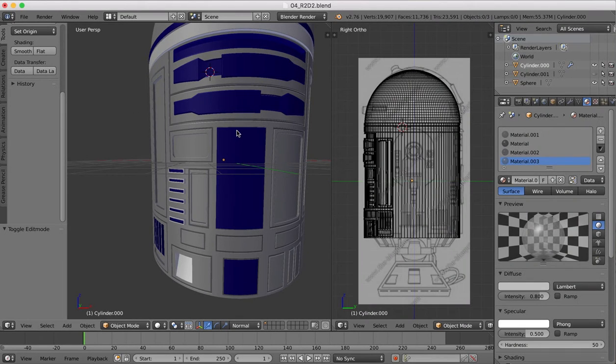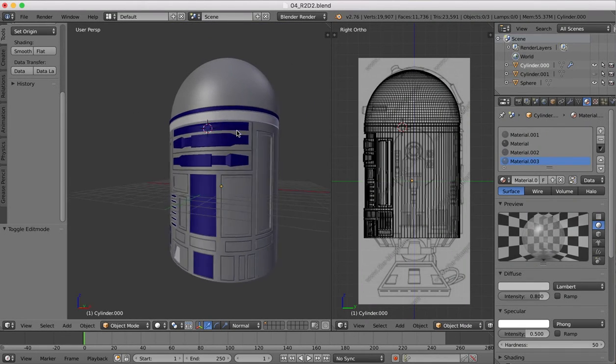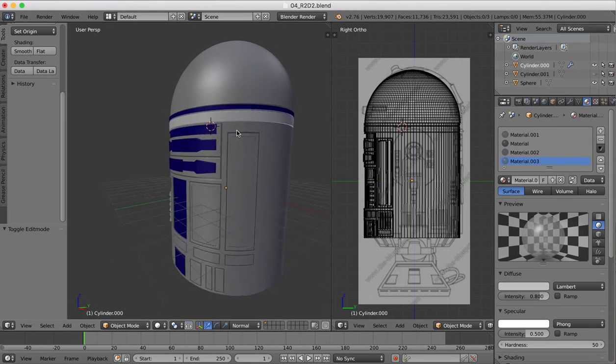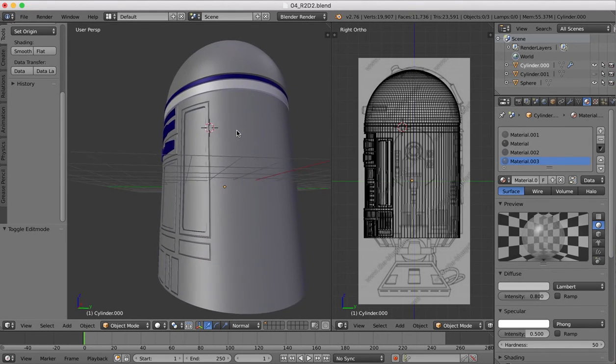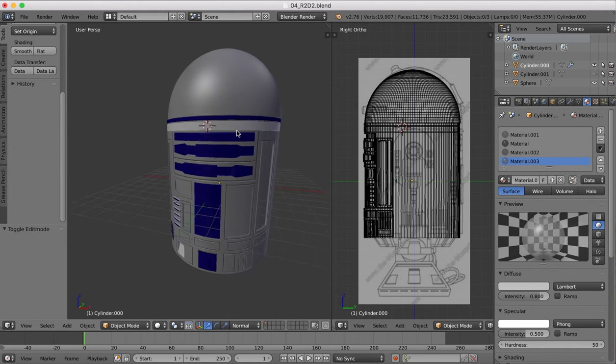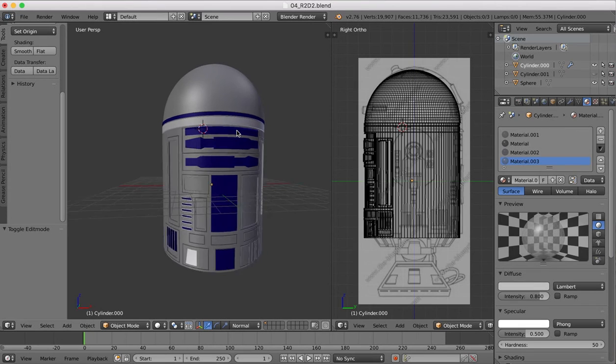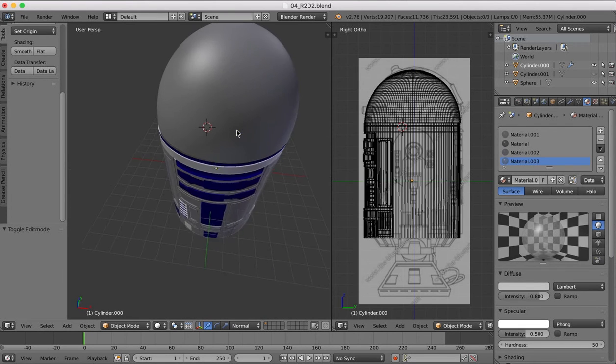So you can see now that actually the model is beginning to quite take shape with all of our panels there. It's beginning to look more recognizable now as R2D2.